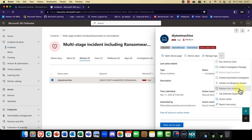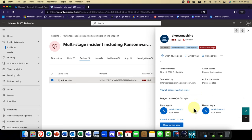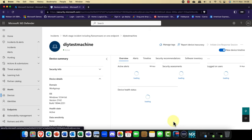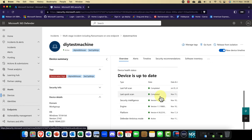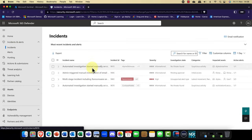Defender also offers a paid service called Defender Experts, which is like advanced support but for security — a really nice feature. You can also go to the Action Center and report if something seems inaccurate. Scrolling down, you can view all the actions in the Action Center and open the device page for more details — it shows the risk level of the device, how much it's been exposed, and whether it's been patched. Of course, we know it's now been isolated.